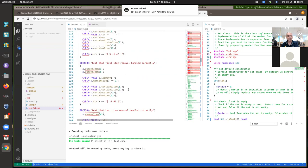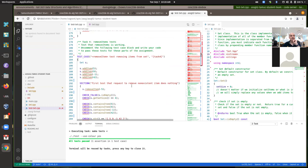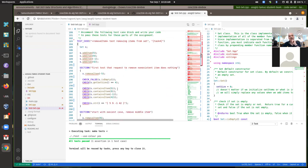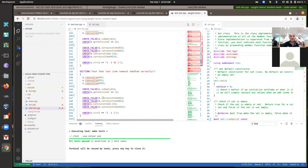For task four, implement remove_item. A set wouldn't be very useful if we could only add items. Removal is a bit tougher than add_item because we don't want to leave holes in the array. What you're required to do is: first search and find the location of the item to be removed, then shift everything above that position down by one in the array - instead of leaving a hole you shift all items down one position - then decrement set_size by one.